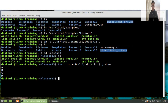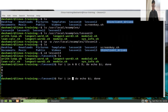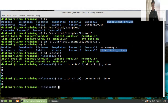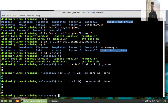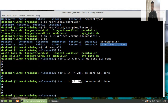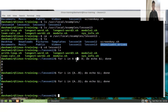We can rewrite this example using a range like 'for i in {a..b}'. This is a shell expansion — the shell expands this range into a list of words, so it is practically the same as the previous example.